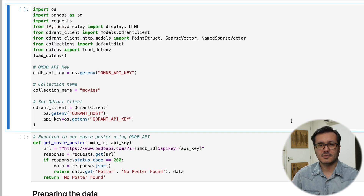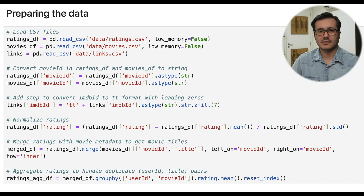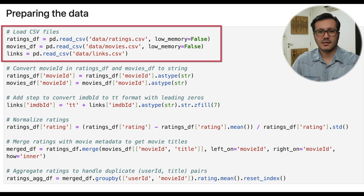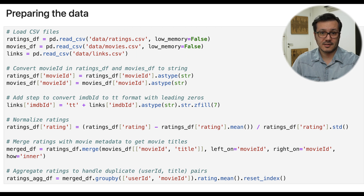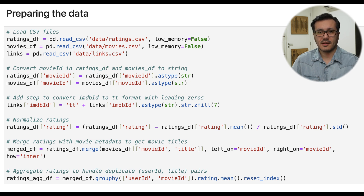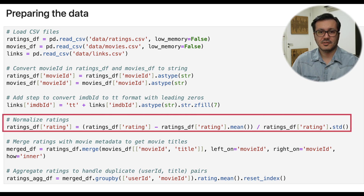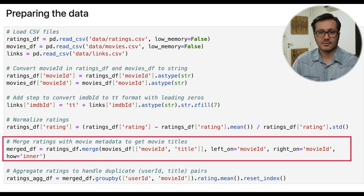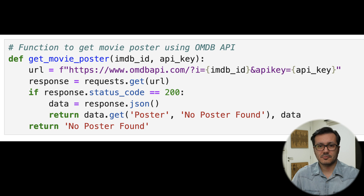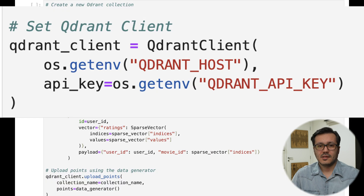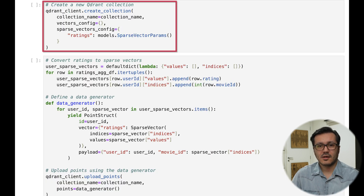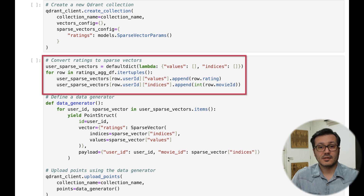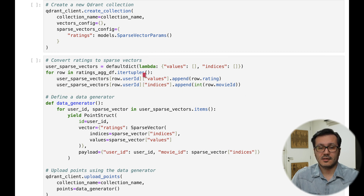We start by importing the necessary libraries and loading our datasets. Here we have three main CSV files: User Ratings, Movie Titles, and IMDB IDs, respectively. We load the CSV files and preprocess the data. This includes converting IDs to the appropriate format, normalizing ratings, and merging data frames to get movie titles. There is also an extra function to fetch movie posters from the OMDB API to give a finishing touch. Then, we initialize the Qdrant client and create a new collection to store our data. We convert the user ratings to sparse vectors and include the Movie ID in the payload.